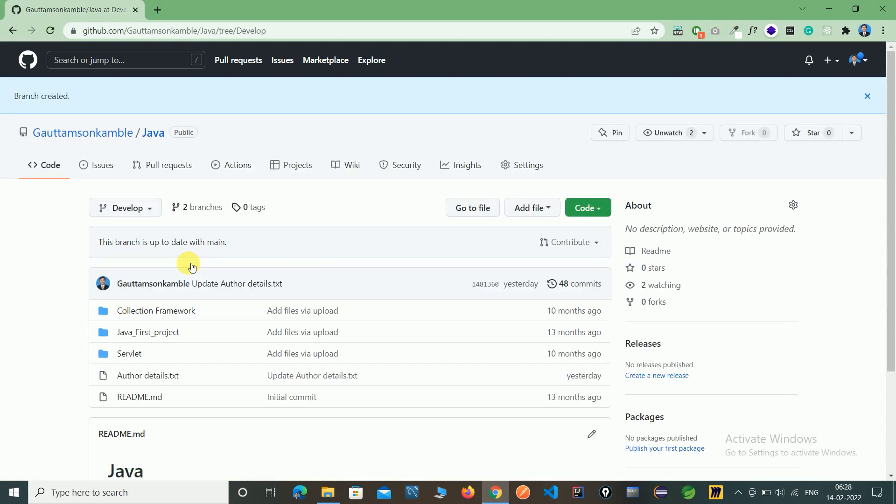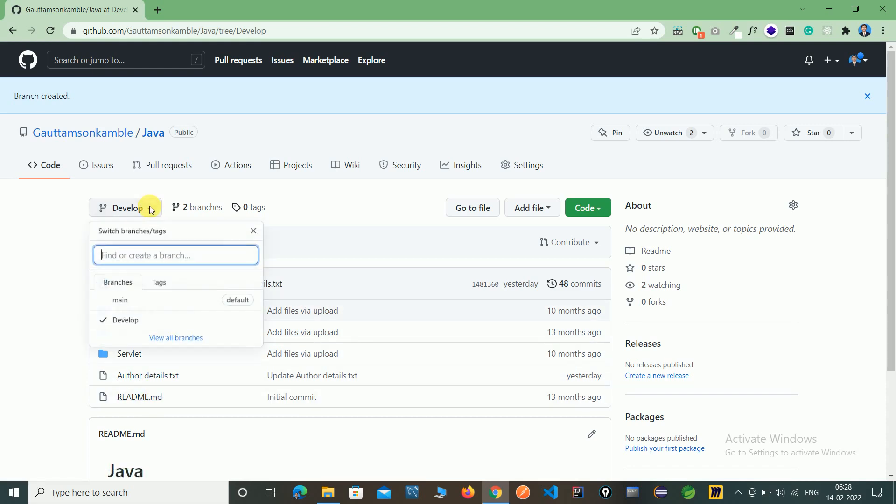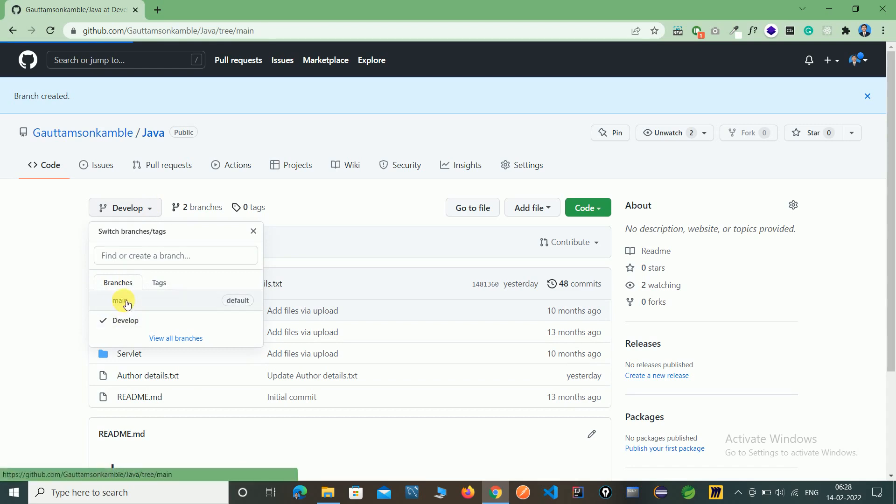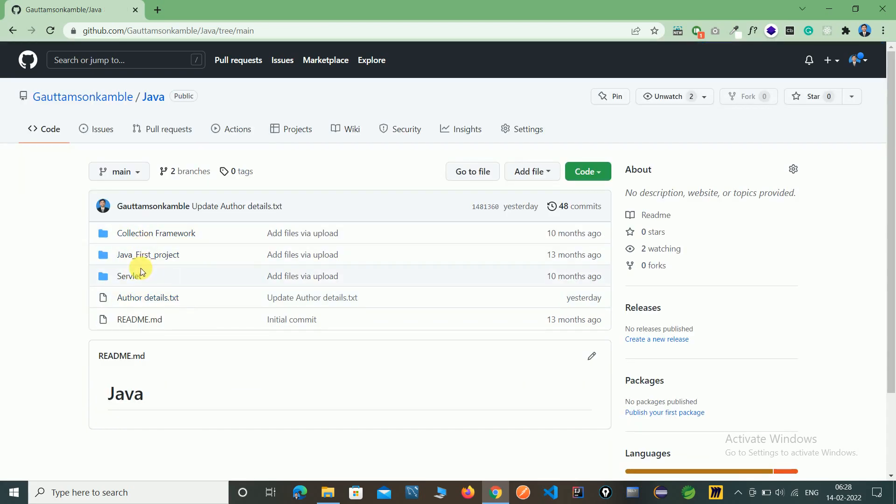So here you can see all the files, same which are in the main branch. Here you can switch the branch. In main branch you can see there are the same files on main branch which we created in develop branch also.